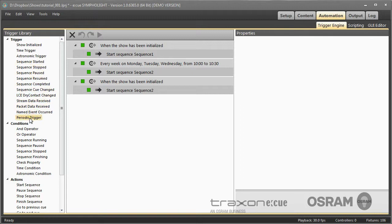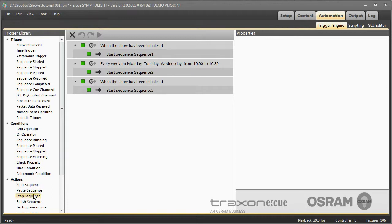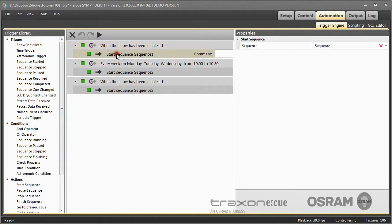Or you can create time and date based triggers. You can then limit the execution of a trigger by a condition, and in the end it runs an action. For example when Sympholite gets loaded and initialized, it will automatically start sequence number one.